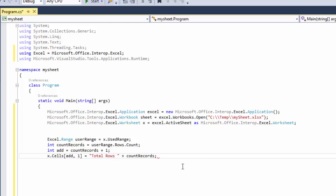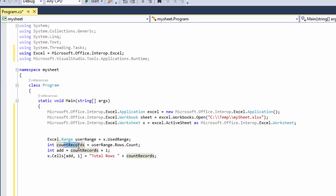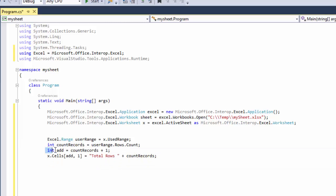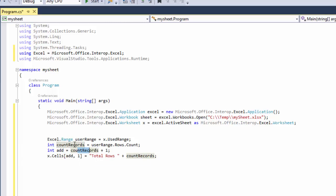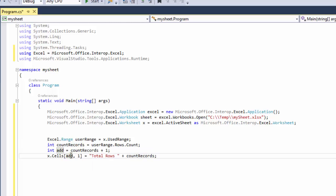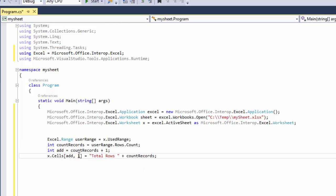And now you're done. So to recap again, we're counting our records and we have an integer called add which will give us the value that's under our count, and then we're going to use it to write under the last record in the first column.